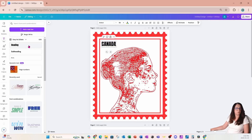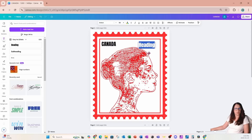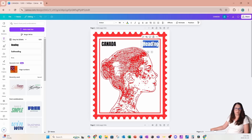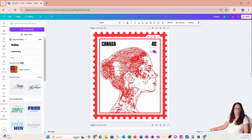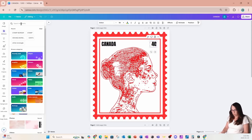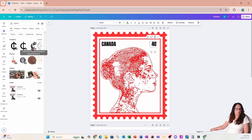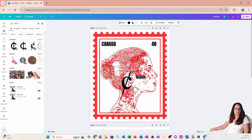I'm also going to add some more text here and bring it over, making it right justified. I'm going to type in '40' for 40 cents. Then I'll slide it over and go back to elements to search for a cents icon. I'll make that a little bit smaller and bring it right up top, using my Control button to align it properly.